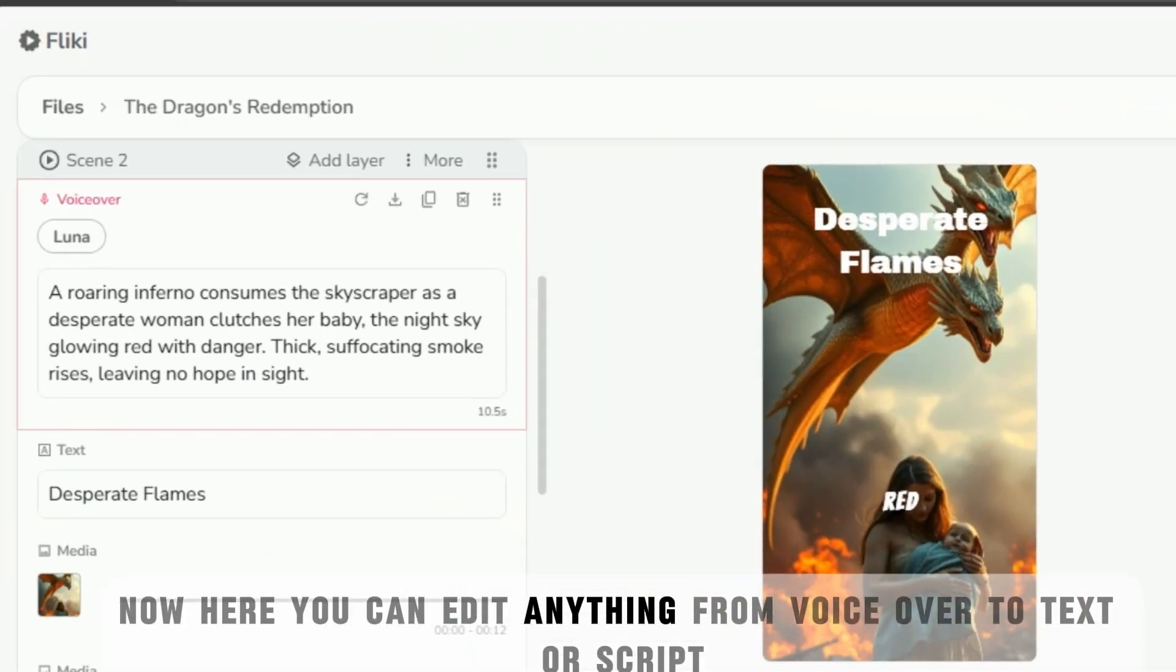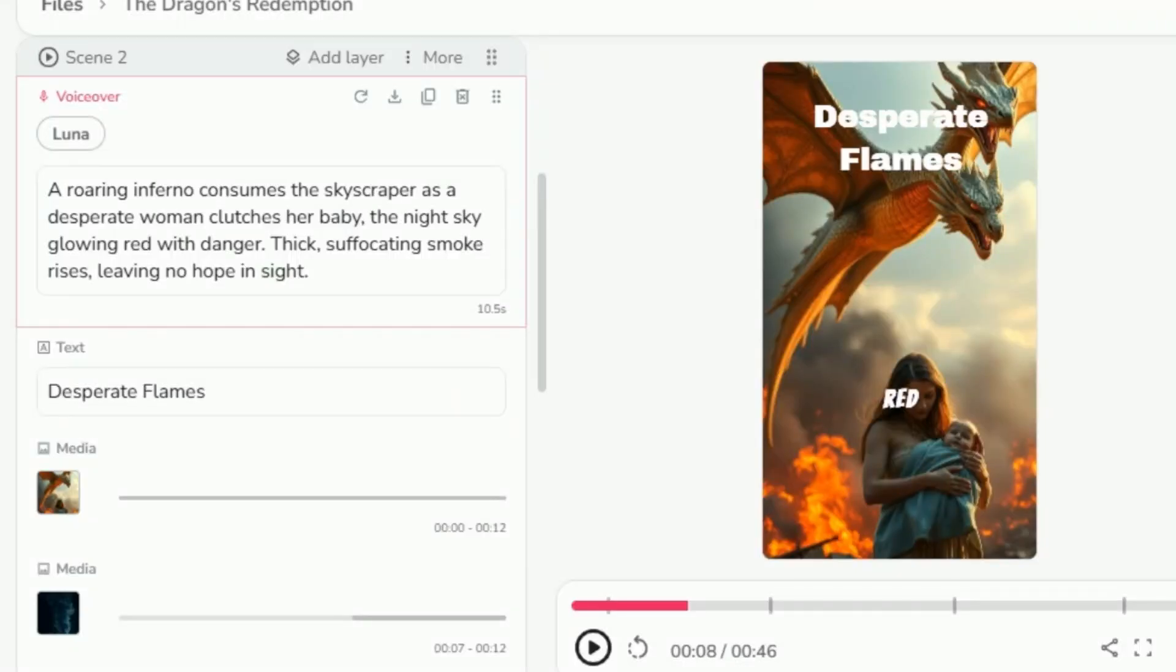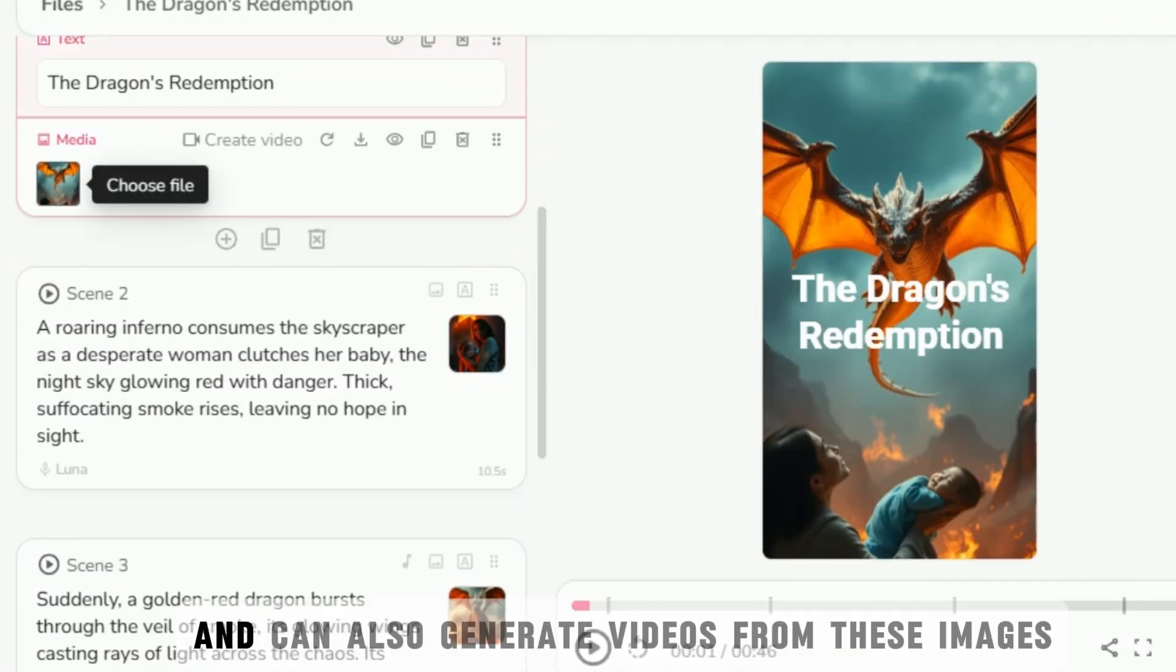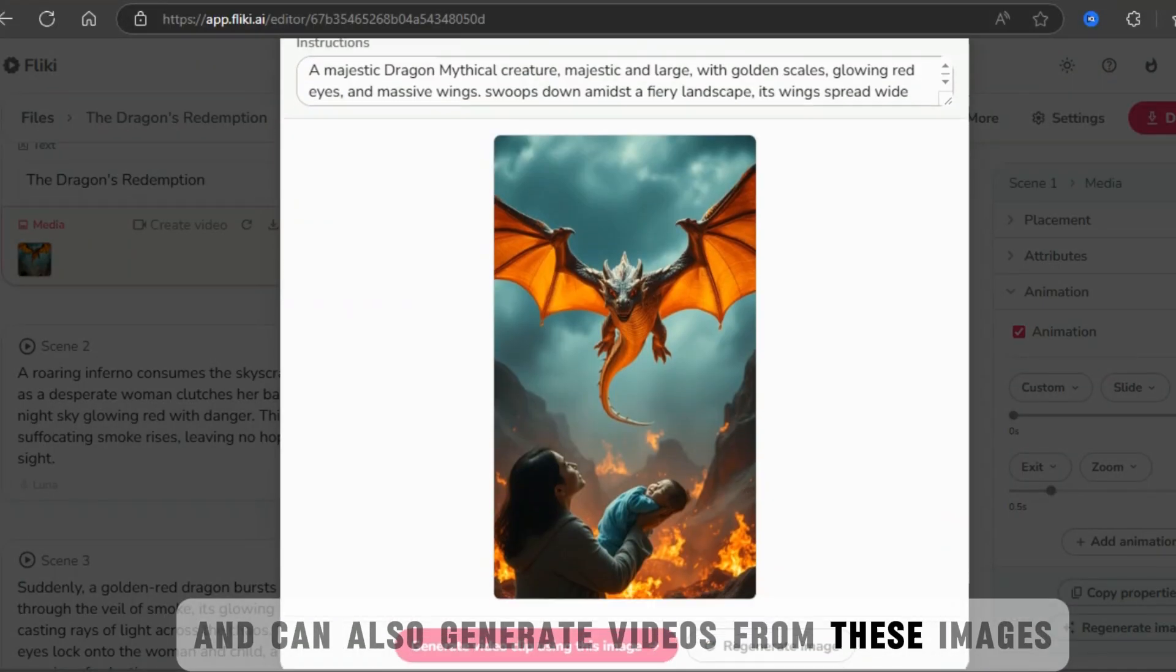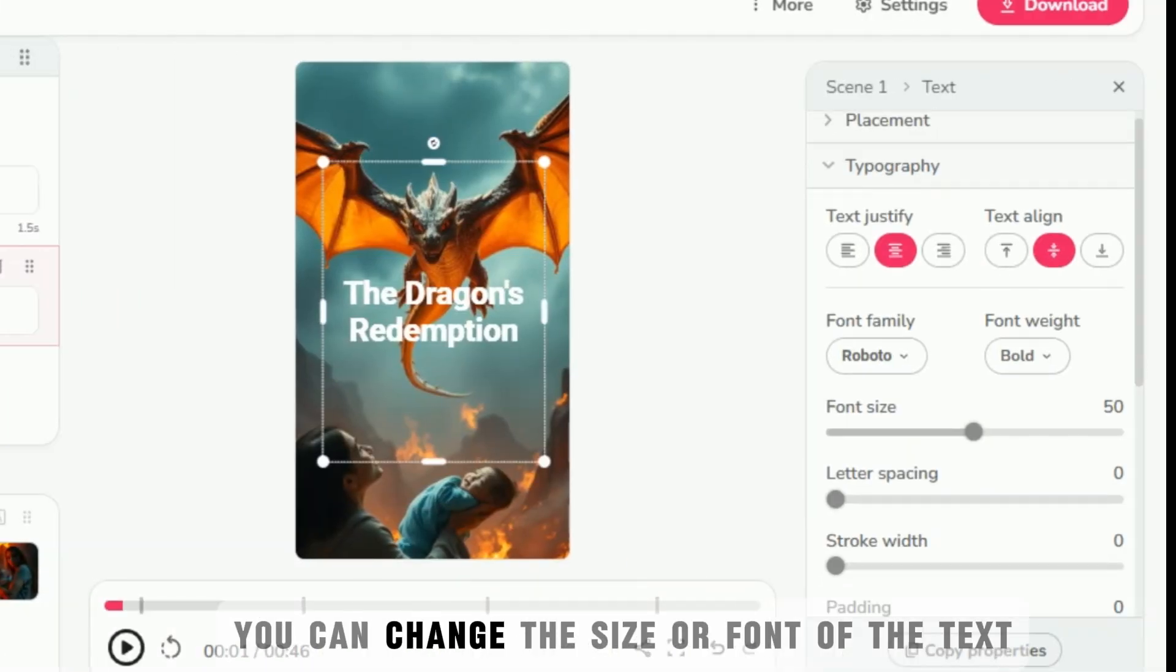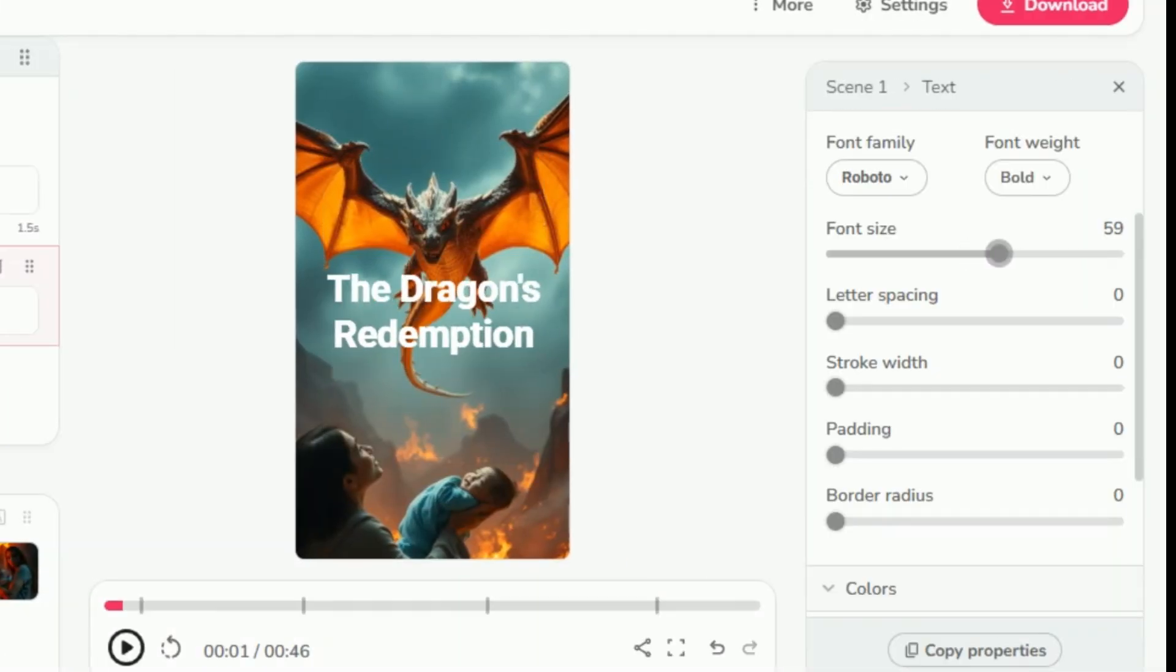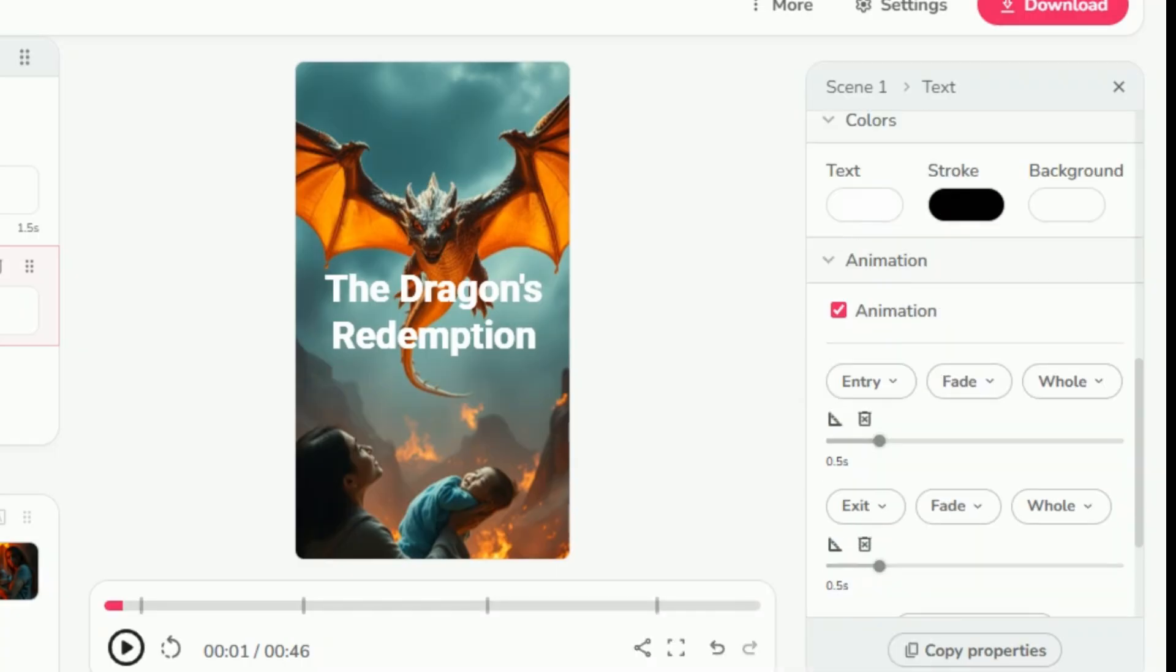Now, here you can edit anything, from voiceover to text or script, and can also generate videos from these images. You can change the size or font of the text, or even can add animations to it.